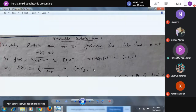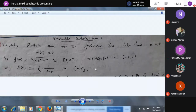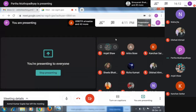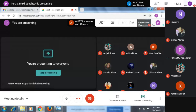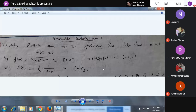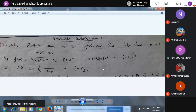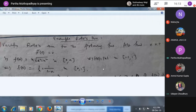The third problem is a Rolle's theorem problem. It is given that f(x) = 1/x + 1/(1−x) on the closed interval [0, 1]. First of all, check whether this function satisfies all the conditions of Rolle's theorem. What do you think — is this function satisfying all the Rolle's conditions?